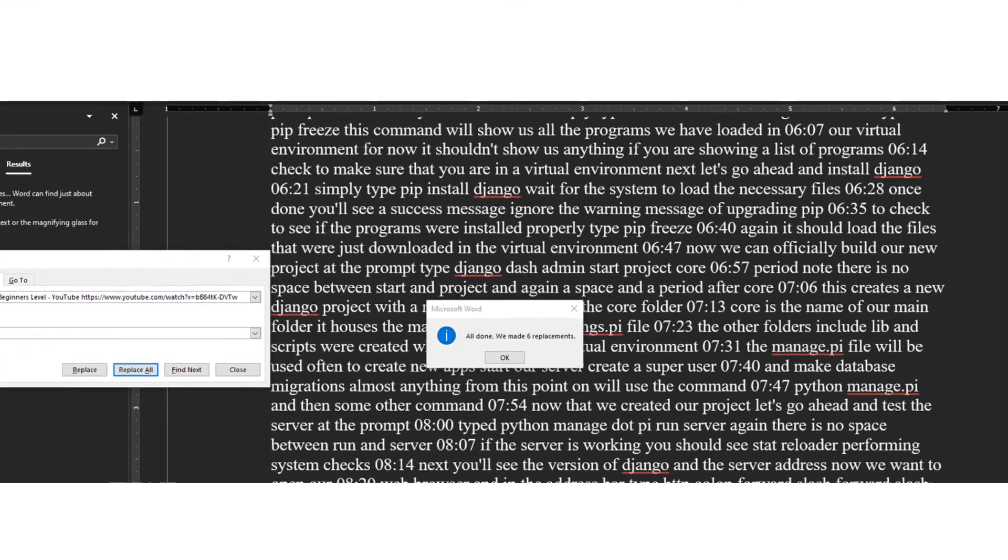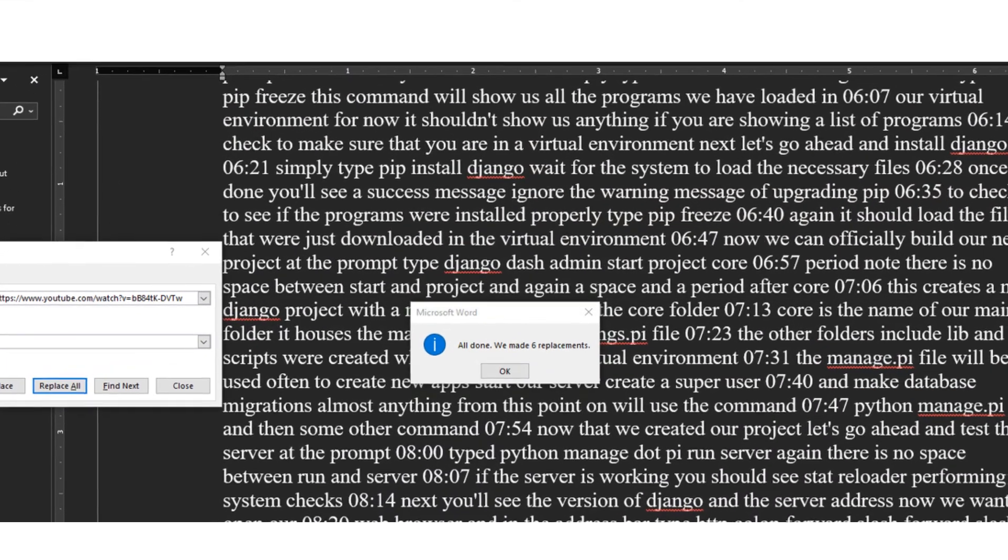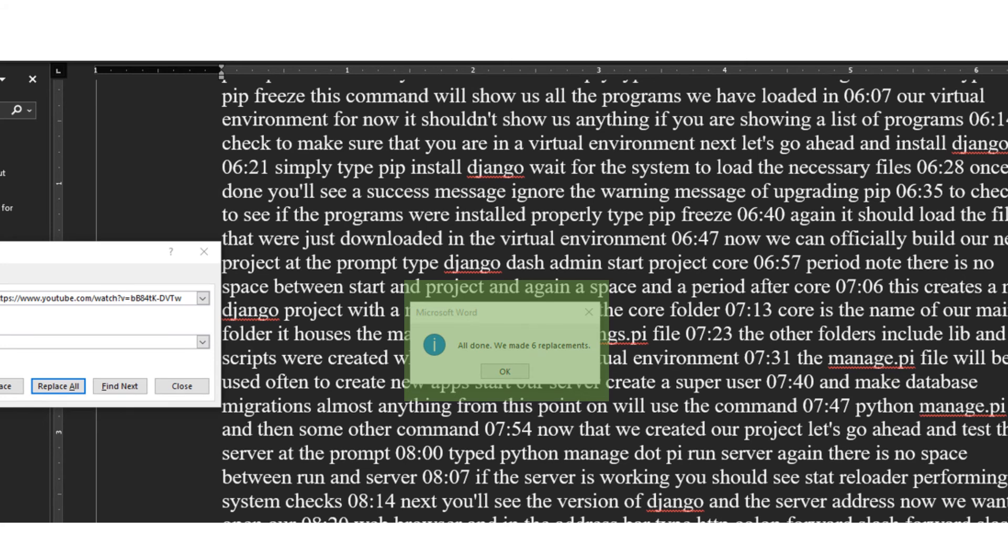This will replace all the instances of the date, title, and YouTube address with a space. This is useful to help the flow of the transcript a bit and sometimes can cut down on paper space.